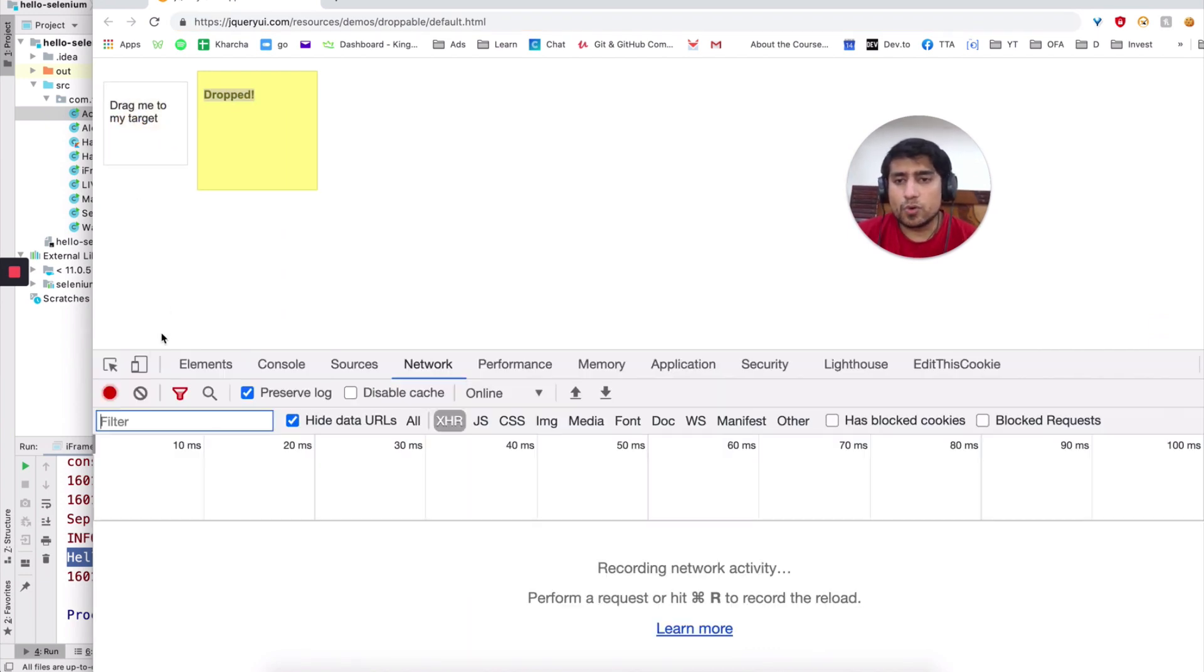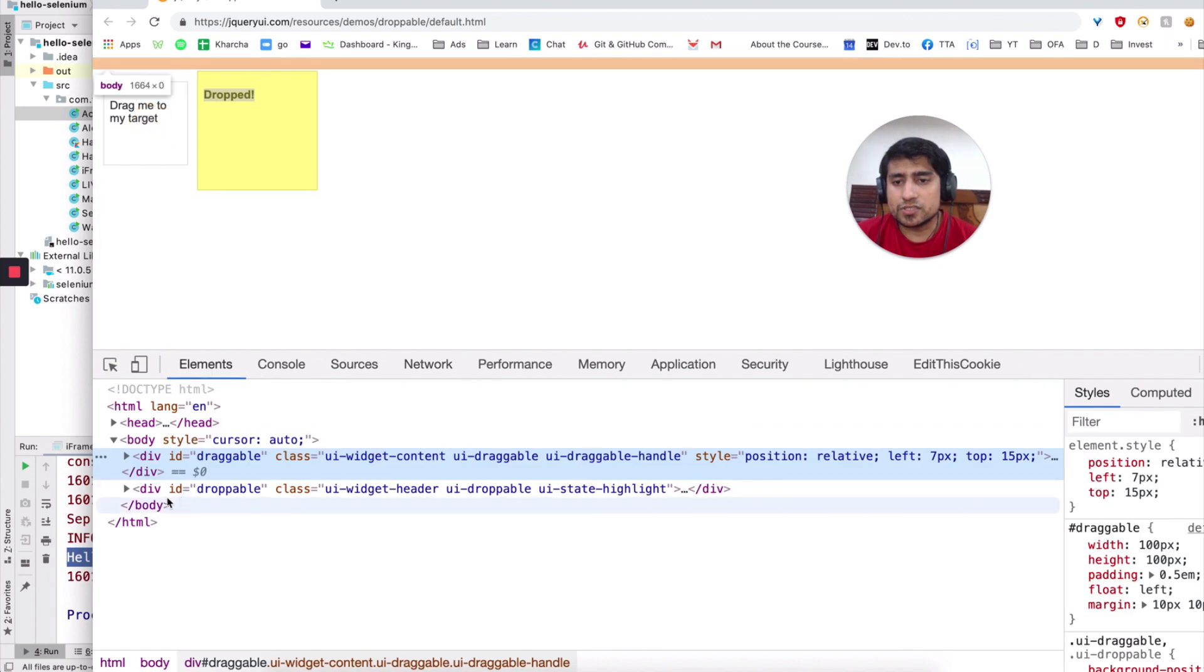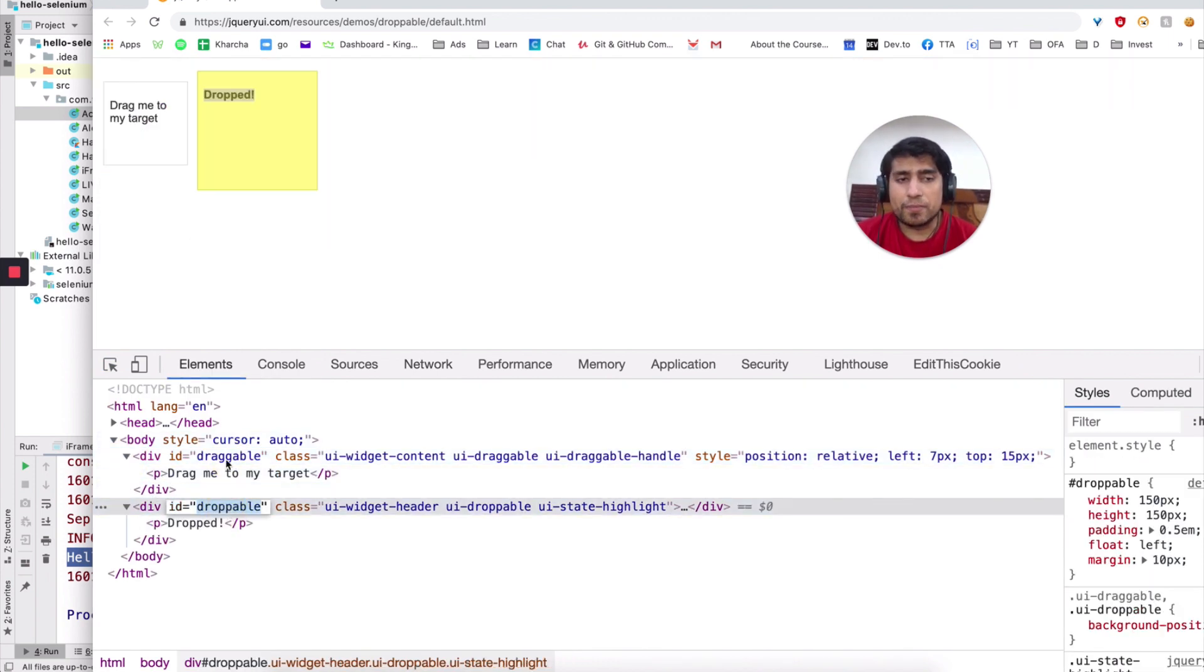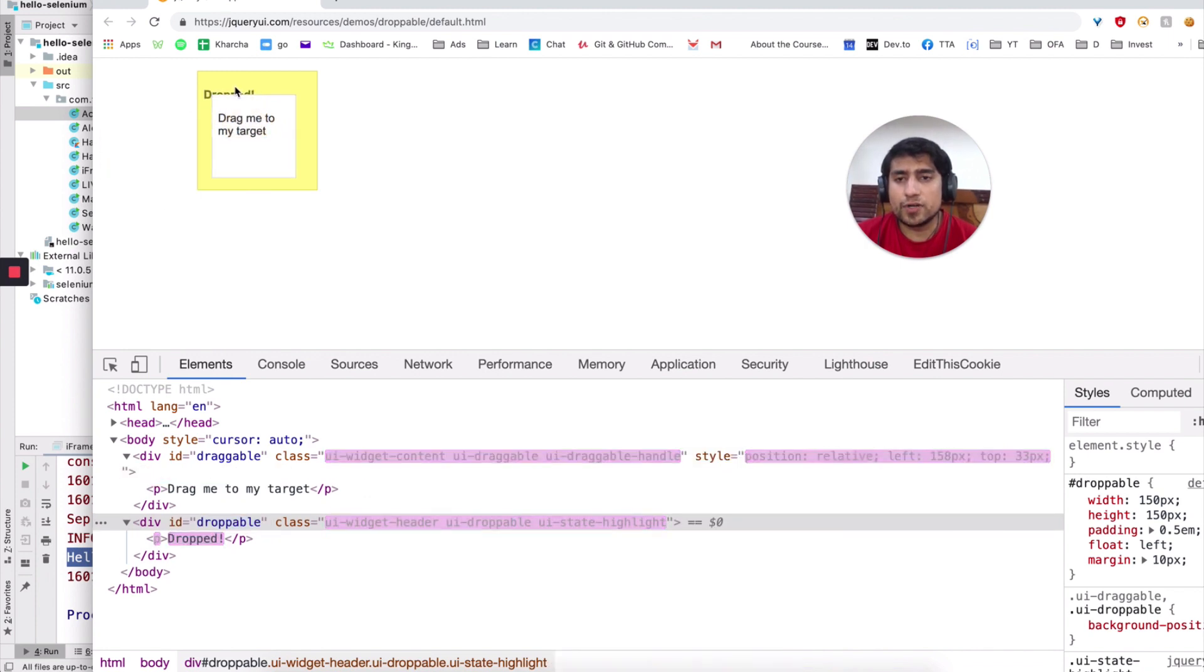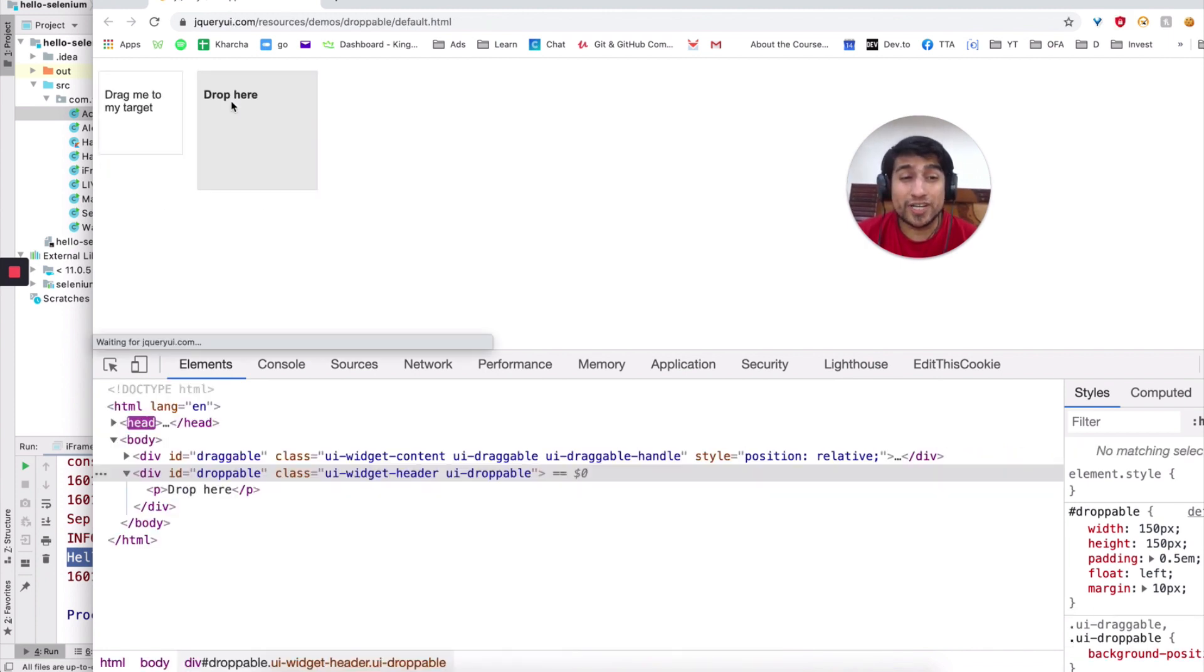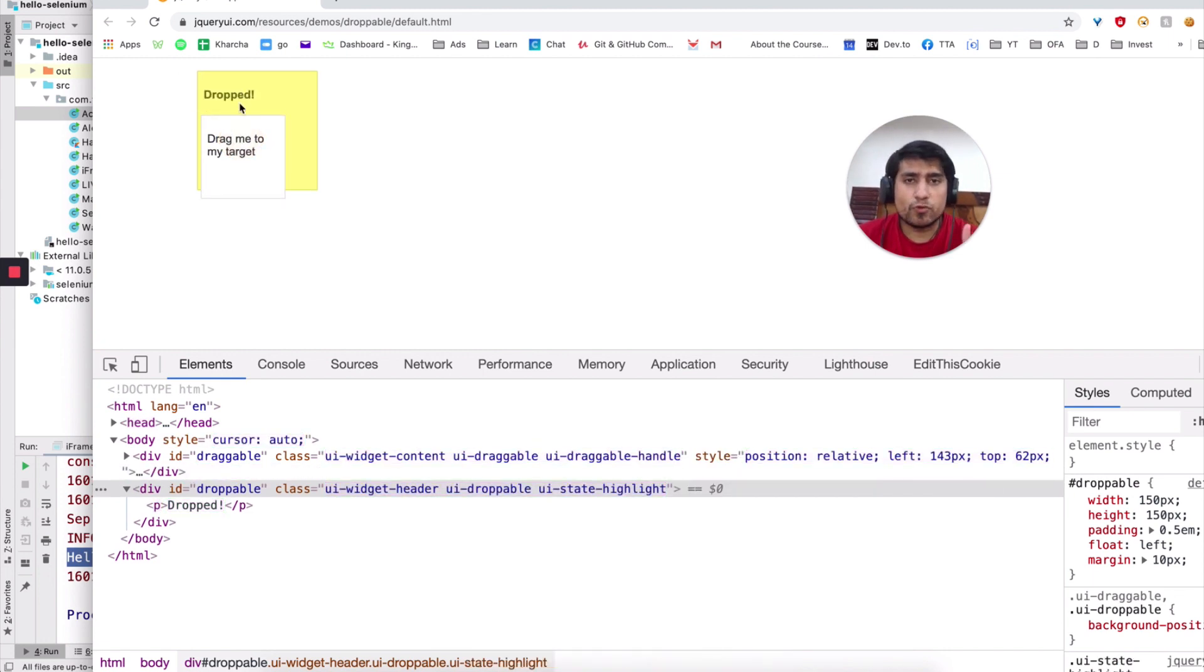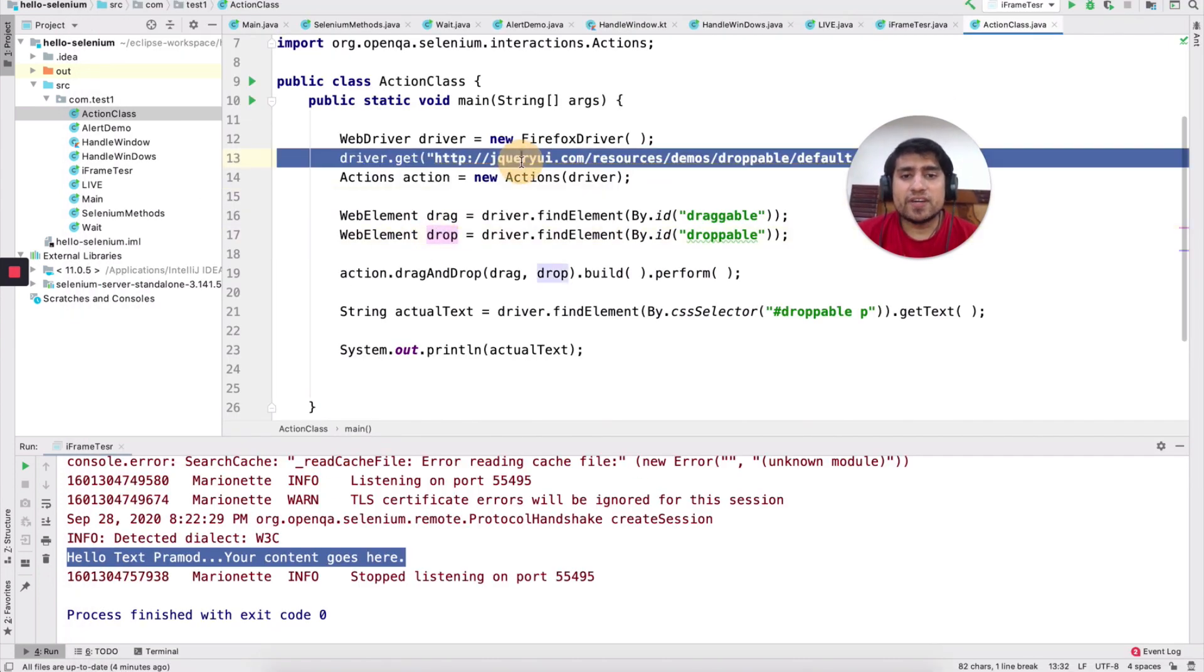So this is the thing. If you open, we have the first ID which is draggable, which is droppable. We need to drag draggable to droppable. If you drop it, it will basically say drop. So text will be changed. You will see, drop. That's what we want to verify.